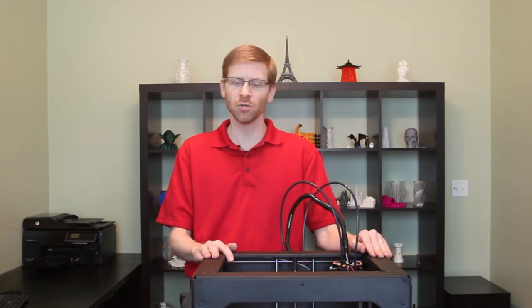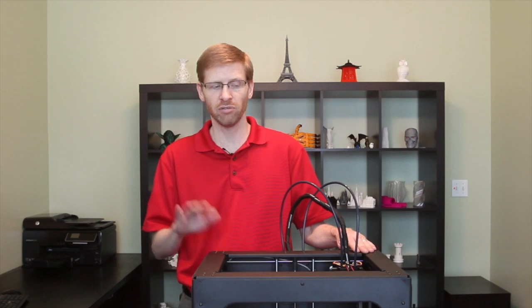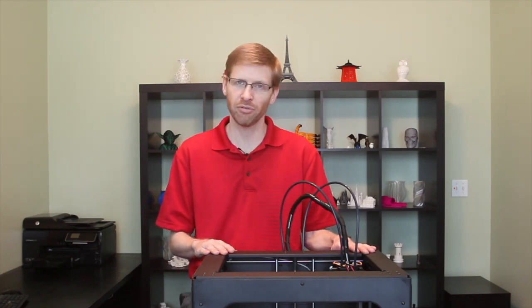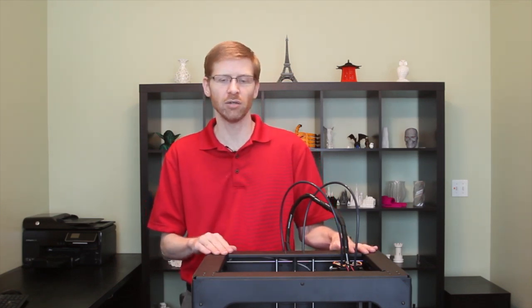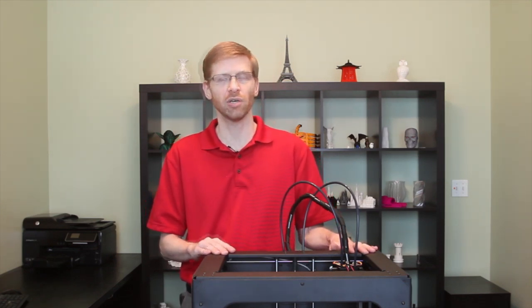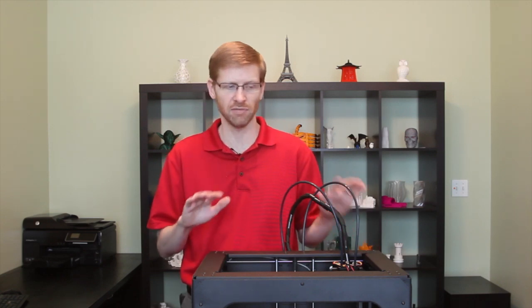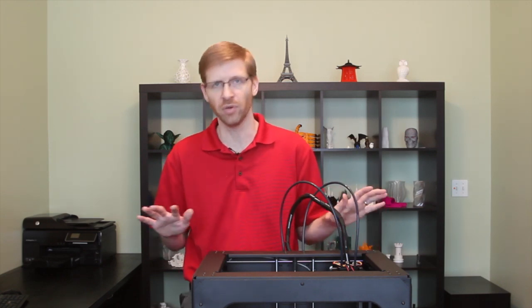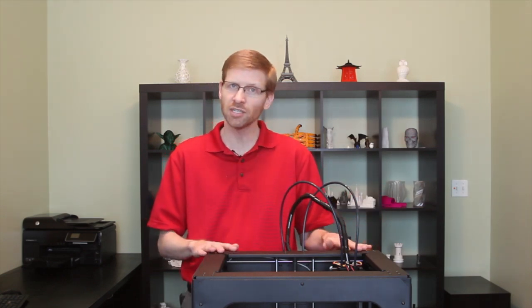So we're also going to show you three alternatives. One of these is a paid option. It's called Simplify 3D. It costs $140, but we feel it is a very worthwhile investment because it gives you everything you need to manage the whole 3D printing process.